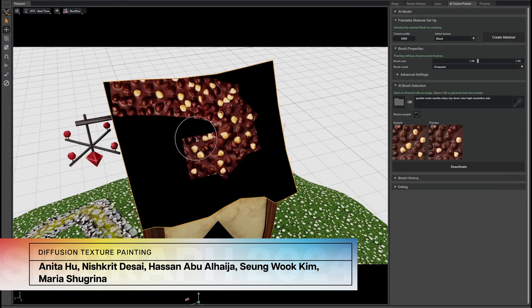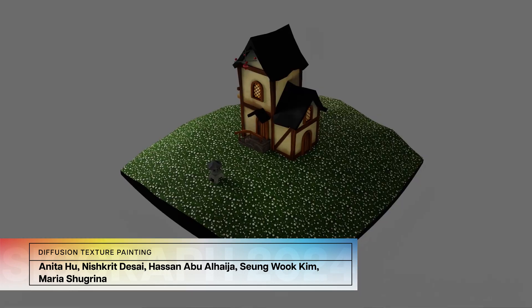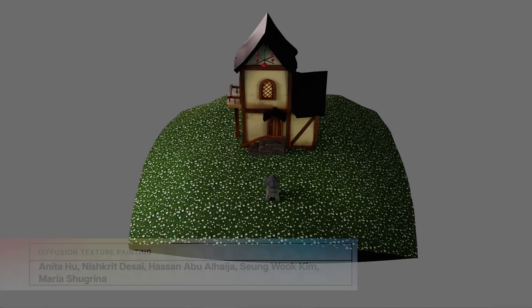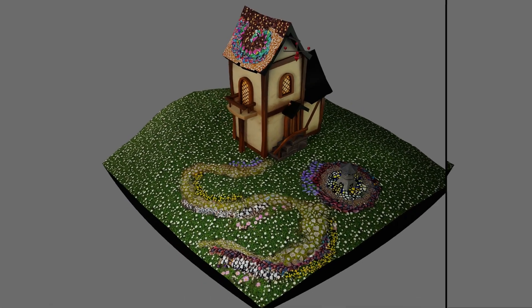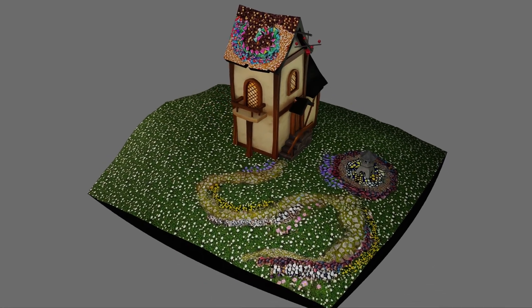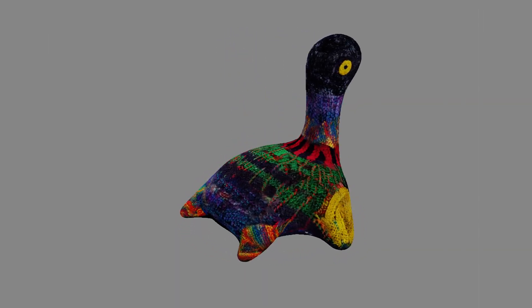Feeling creative? Paint textures on 3D surfaces using a diffusion model that operates on UV-mapped 3D meshes.